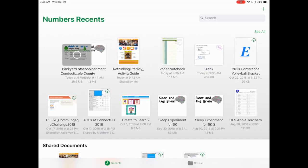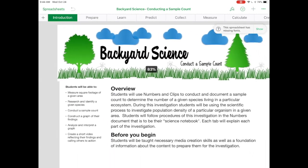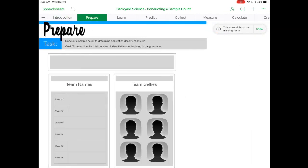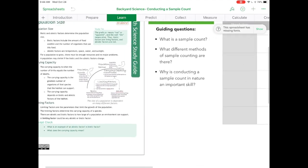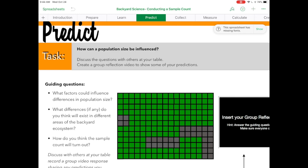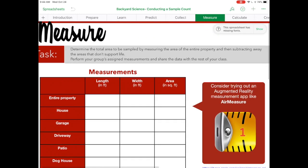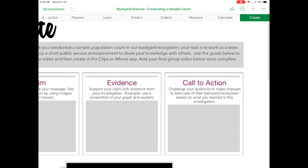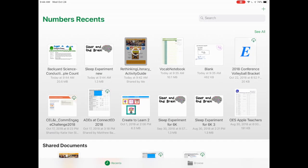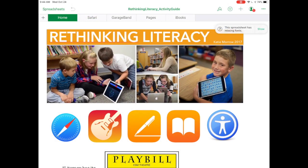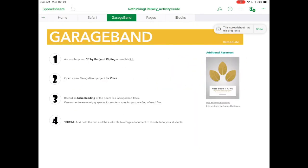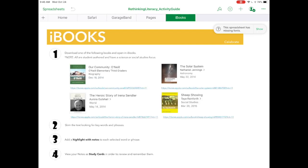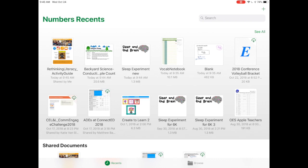You can see this example from Mr. Morrow's science class where they did a backyard science sample count and were able to put their team formation, read some background knowledge, keep track of vocabulary terms, make some predictions, collect their data, measure their results, and then show their learning with a video at the end. Here's another example, a literacy-based activity where there's a step-by-step set of directions and everything is organized in tabs. What you do on top of the tabs could be a combination of drawing, photos, music, or video. It really puts all the Everyone Can Create skills into one context.